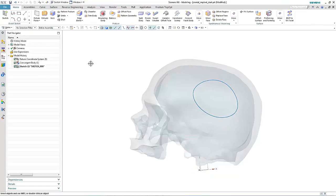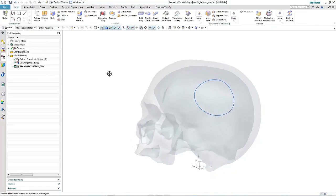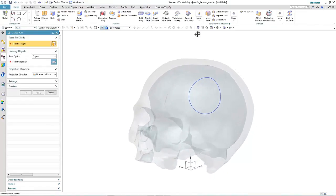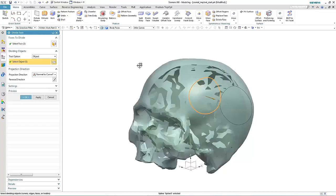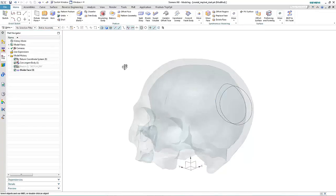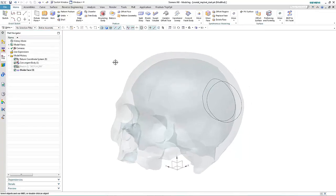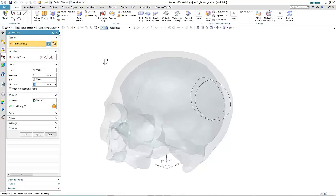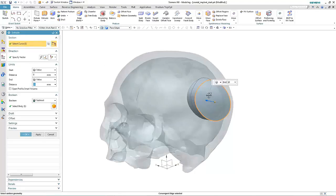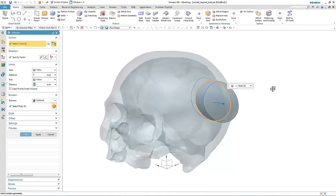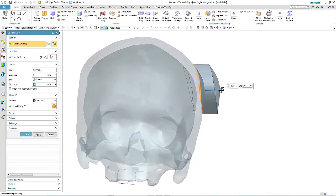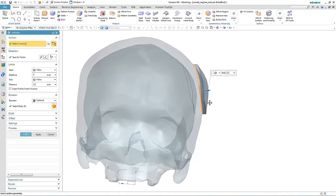By using convergent modeling technology, we're able to interact directly with the faceted geometry. Here we use the sketch we've created to subdivide the skull. We can then use the extrude command to actually generate the patch itself, noting that the body it creates is a facet body in NX11.